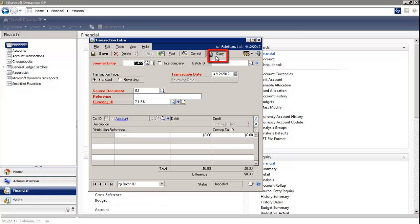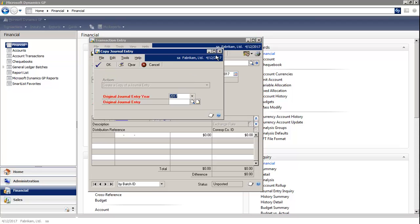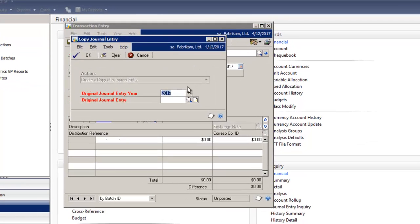You'll notice in the window there is a Copy button. I'm going to select Copy, and in this window, the system will automatically default the original journal entry year.